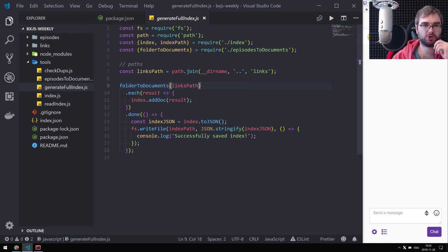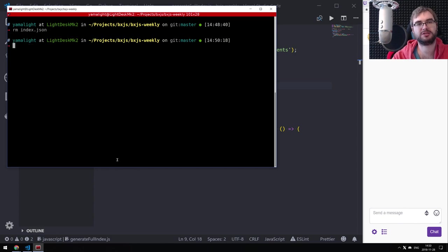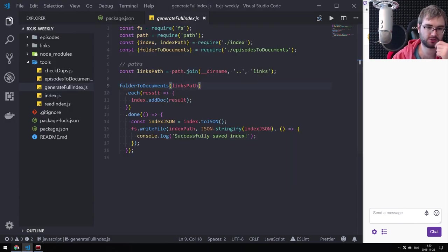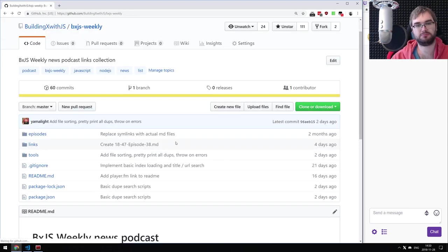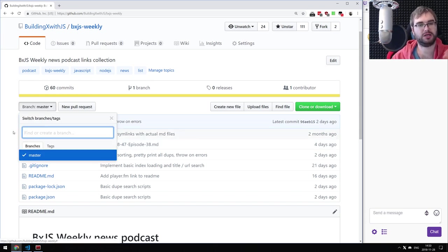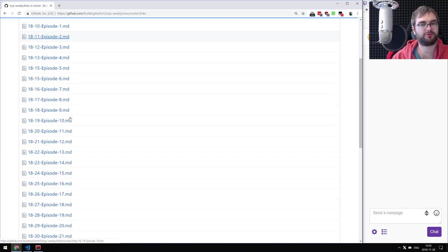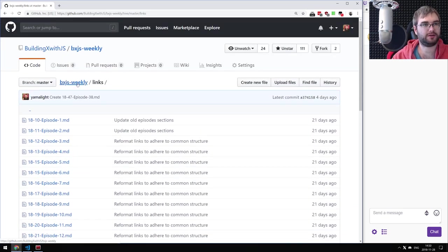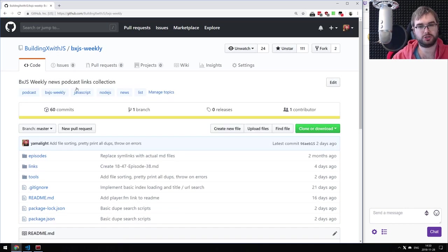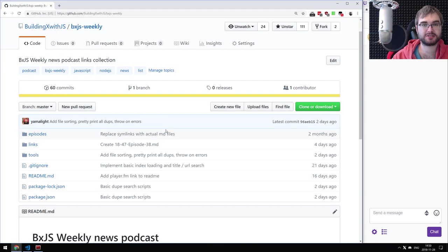We're also going to set up the index generation on releases. Each time a new commit is merged into master, we want to generate the new index JSON and publish it on GitHub releases. When you tag something in GitHub, you essentially create a new release. We're going to set all of this up to be automatic — all I want to do is go into the developer branch, create the new document, and send a pull request. As much automation as possible, as little actions from me as possible.